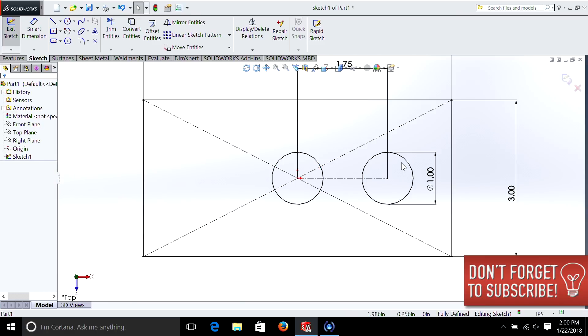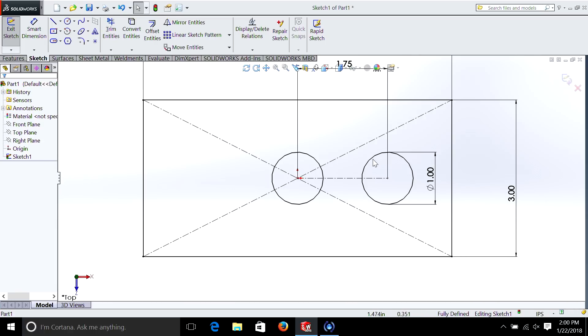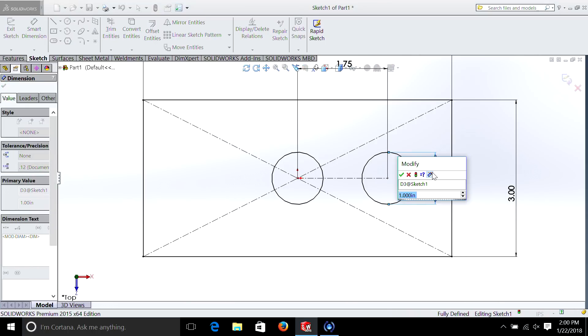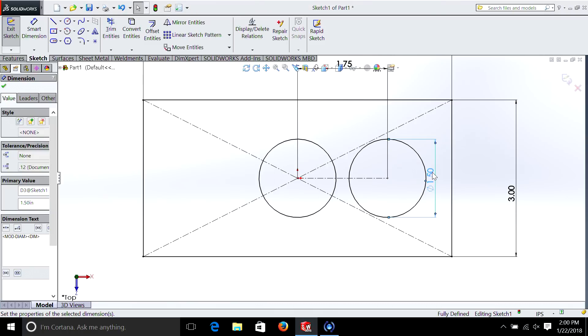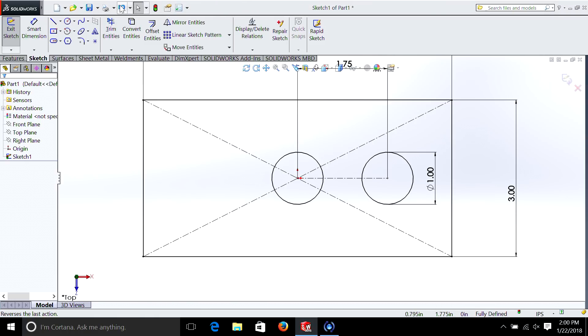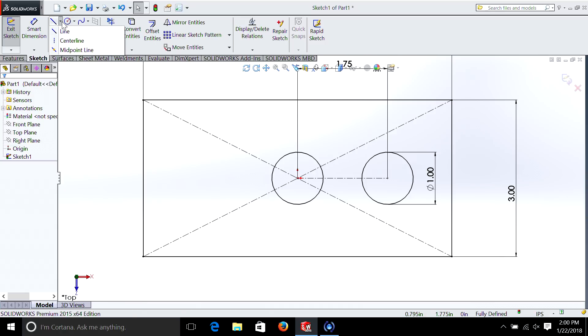you will now see that they are locked, they're black, and these two circles are equal. And what that means is when I change this one dimension, they both change. So we used a relation to define these two circles as being the same size. But let's go a little bit further.